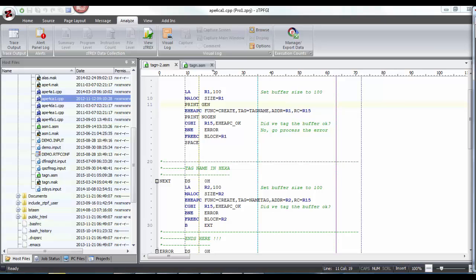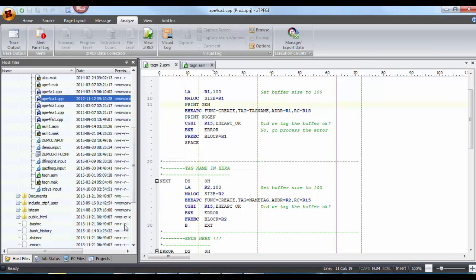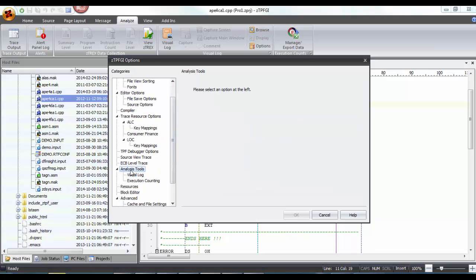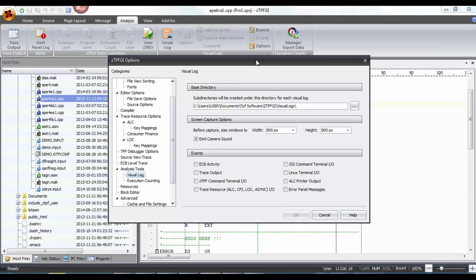Now that we have seen briefly what the visual log feature is, let's move on to see the preference options for using this feature. The ZTP options dialogue is where we change our preference settings. This visual log is grouped under the analysis tool.